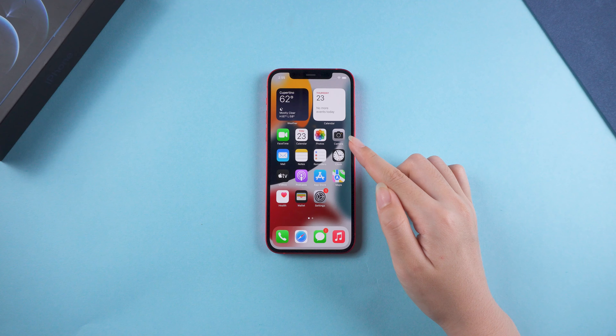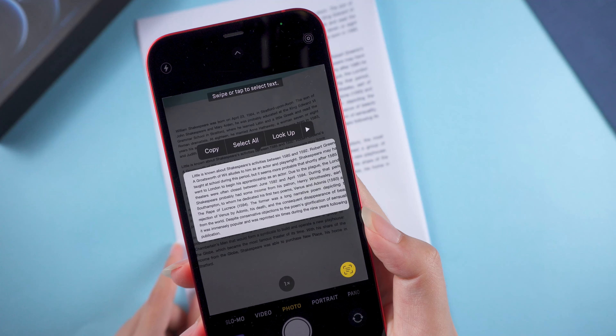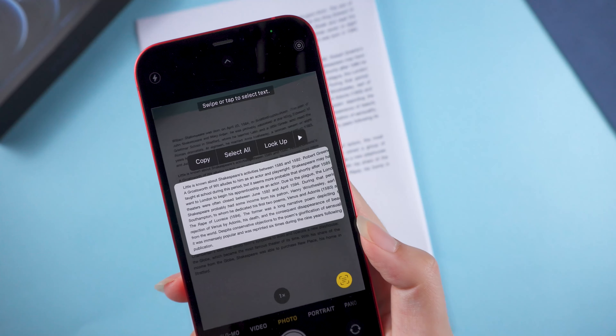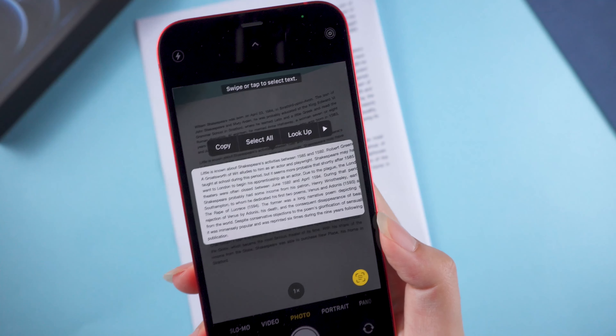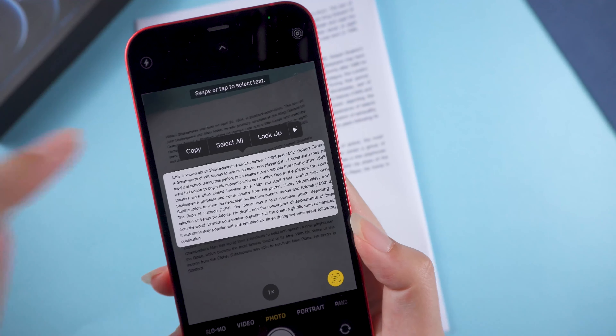To extract text, tap on the text icon. As you can see, text has been captured — it's pretty cool. Tap Copy if you want to select all the text in the photo. Tap Select All, then you can paste it into your Notes or other places. You can try various places with text, such as the text on a packaging box.